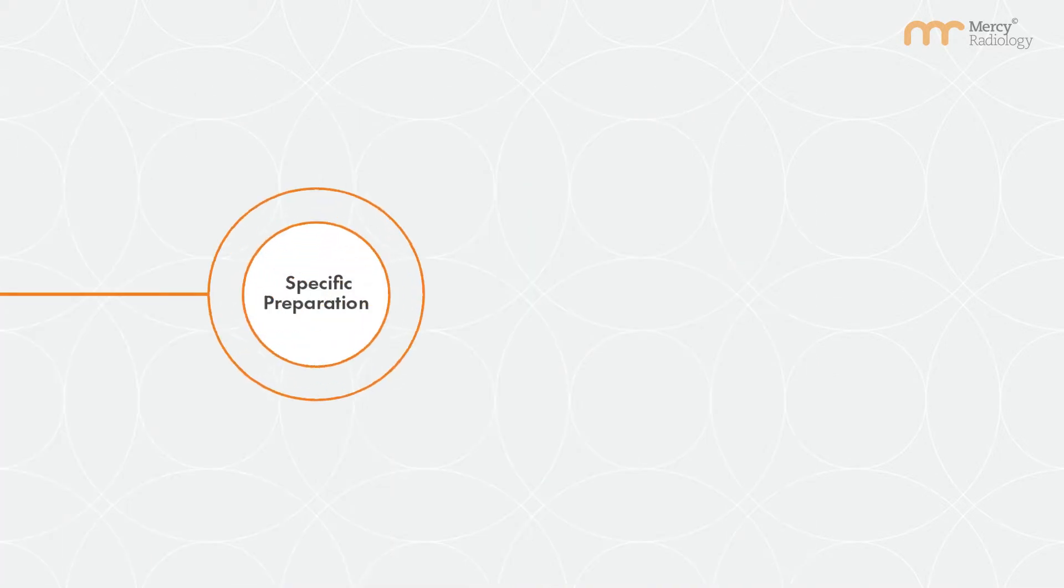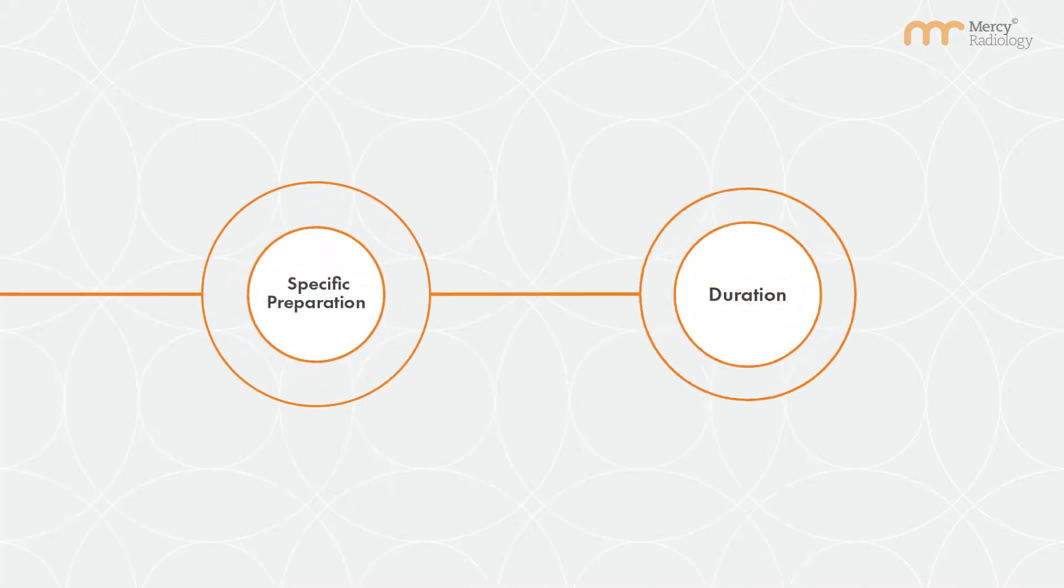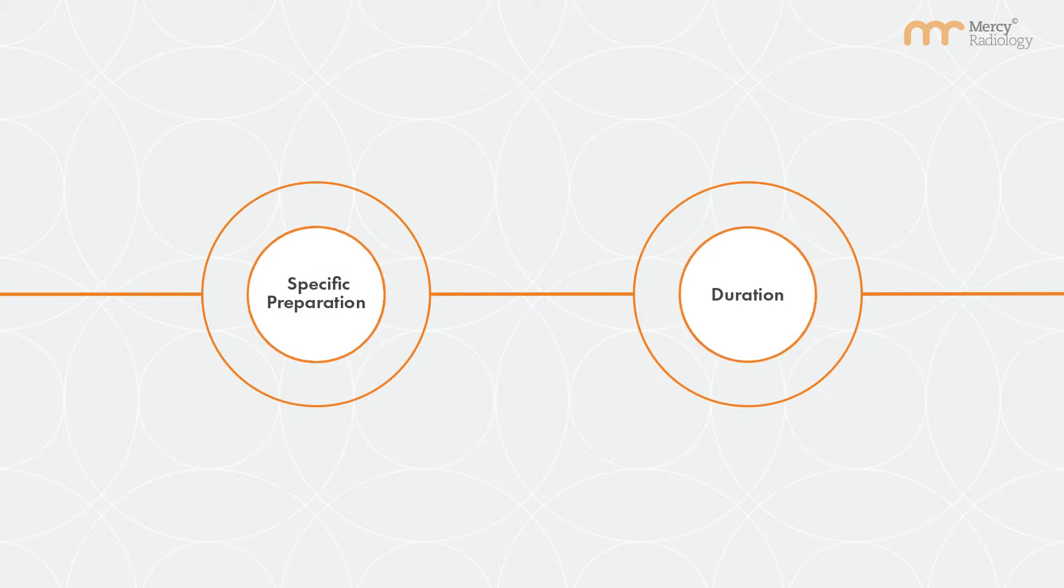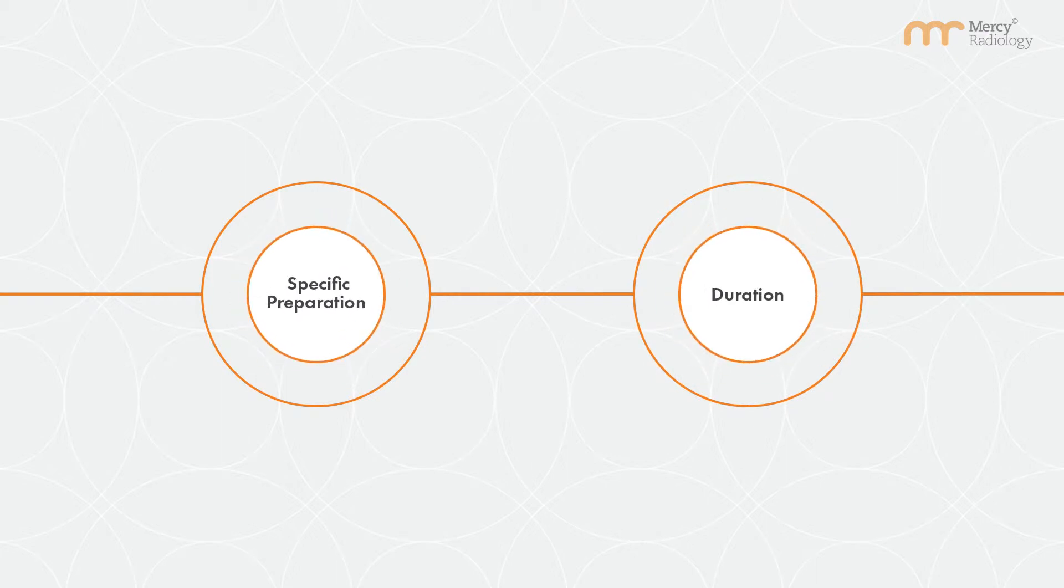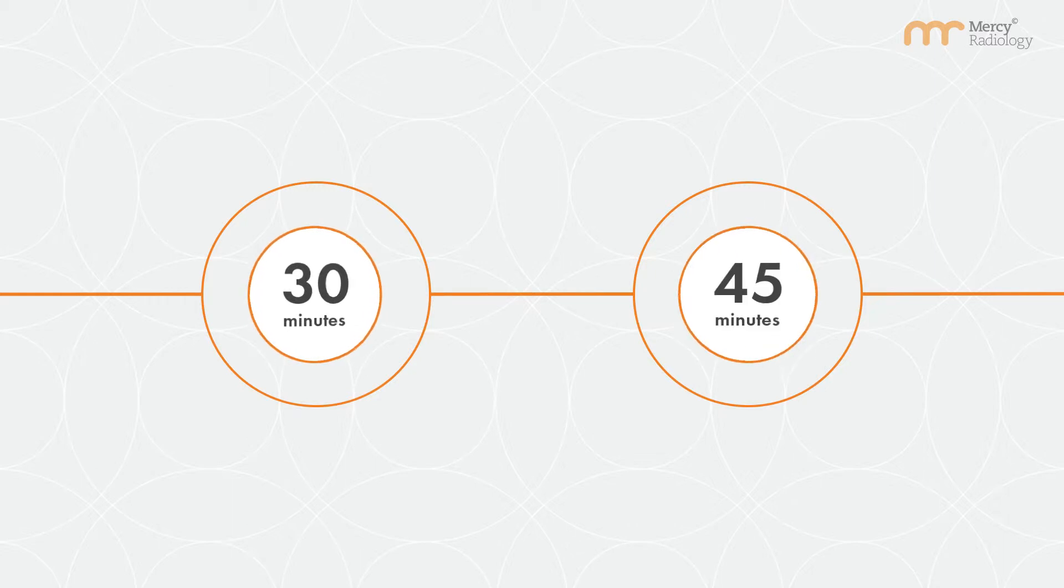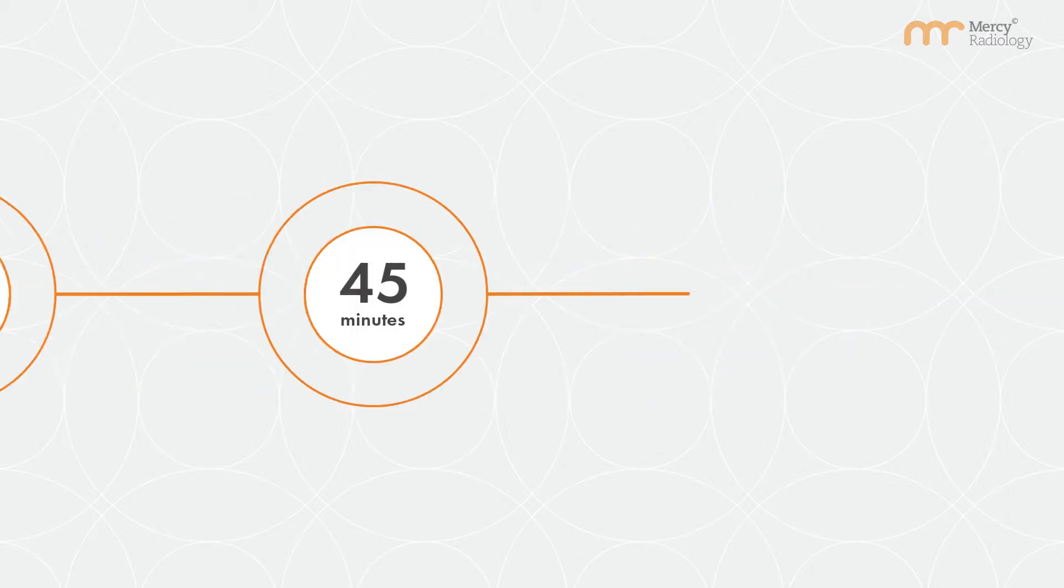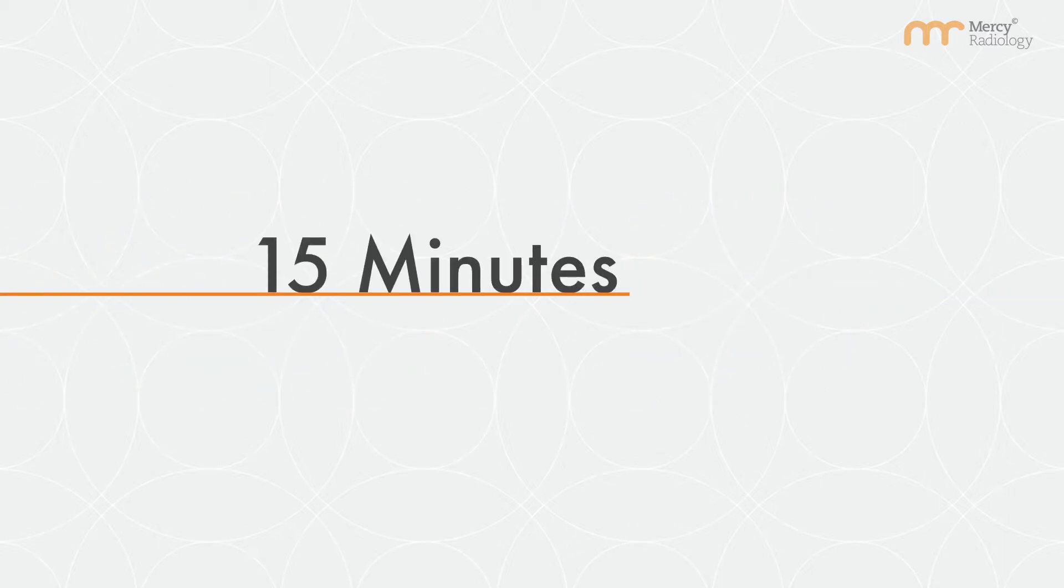You'll be advised when making your appointment whether you require any specific preparation and duration. Most procedures take 30 to 45 minutes. Patients must arrive 15 minutes prior to their appointments.